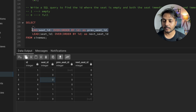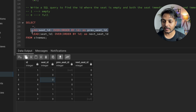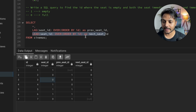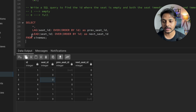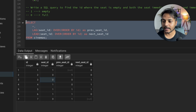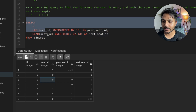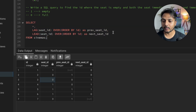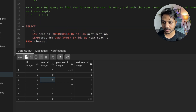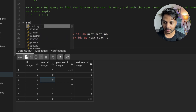Since these two new columns were created using window functions, we cannot use them directly in a WHERE clause. Instead, we need to wrap this query in a subquery or CTE, then apply the WHERE condition on the outer query.